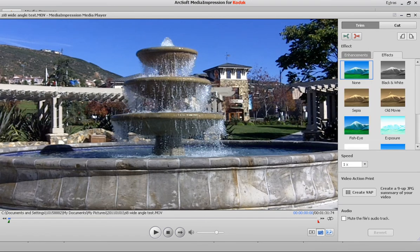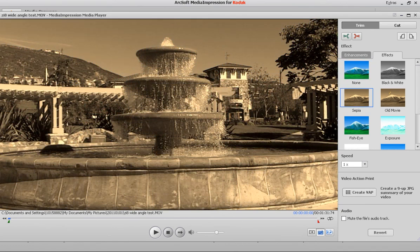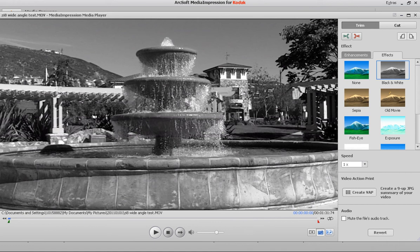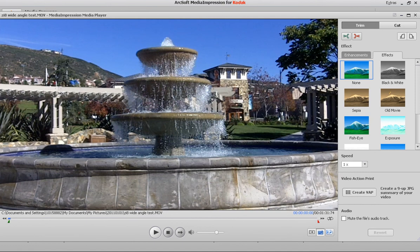If you have a Kodak PlayTouch, you can actually do these black and white and sepia formats for your movie right on the PlayTouch. You can select that and record it in real time that way. But if you have any other camera or you just want to do it after the fact, you can do it right here too. You can just change that to nothing or black and white or old movie or whatever you want to do. So play around with those modes and you can create some cool effects for your videos.